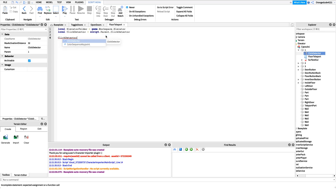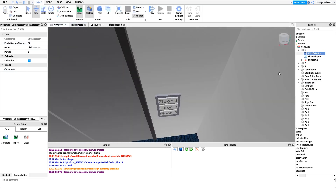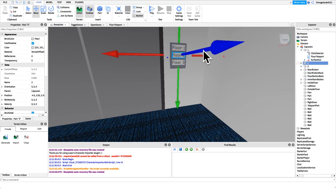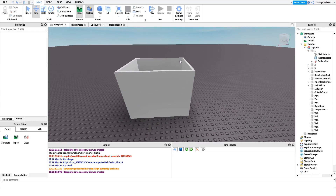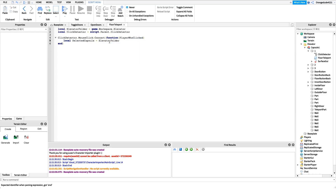Just as before, we hook into the mouse click event: `clickDetector.MouseClick:Connect(function(playerWhoClicked)`. This time we do want the player who clicked parameter because we need to know who to teleport. Next we get a reference to the selected capsule — if we clicked button one we want the first capsule model, button two gets the second capsule model. We create: `local selectedCapsule =` and we'll use bracket notation.